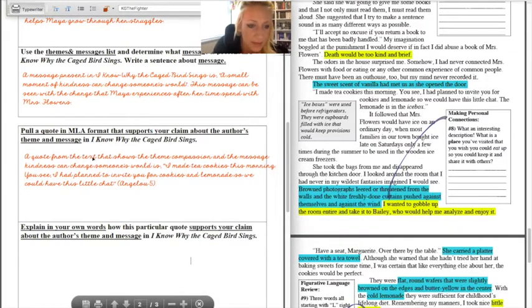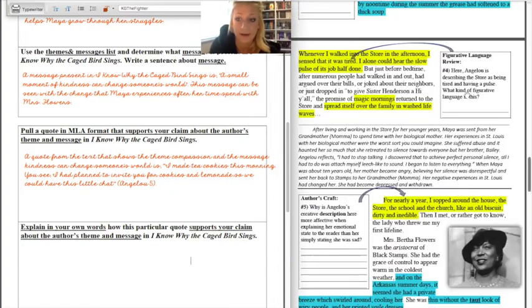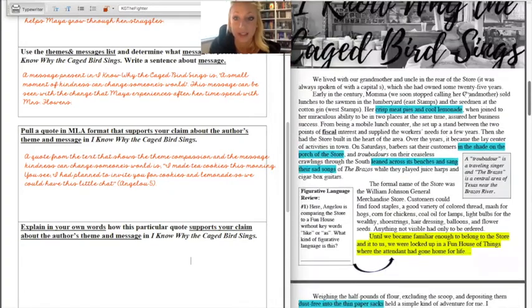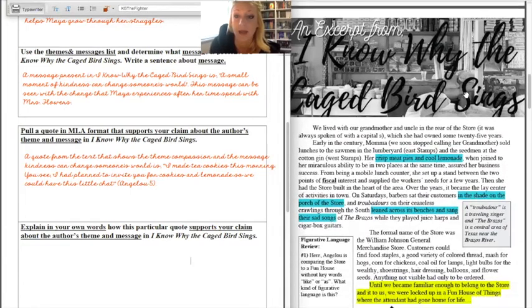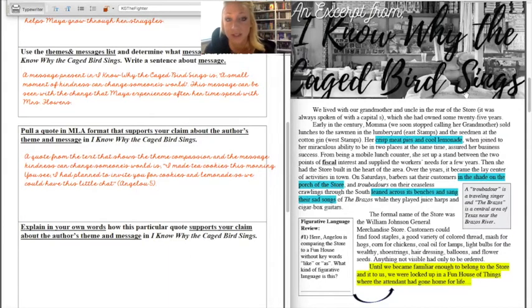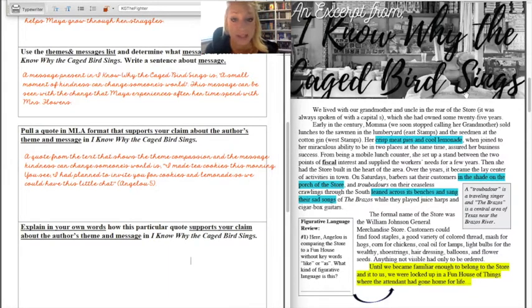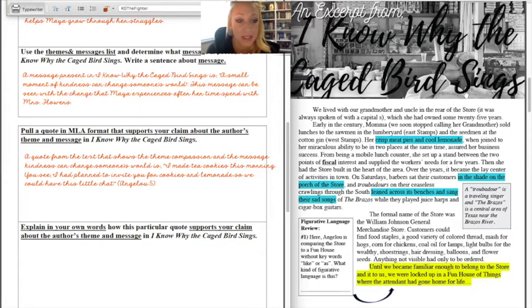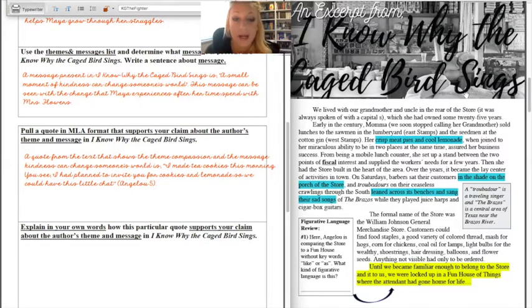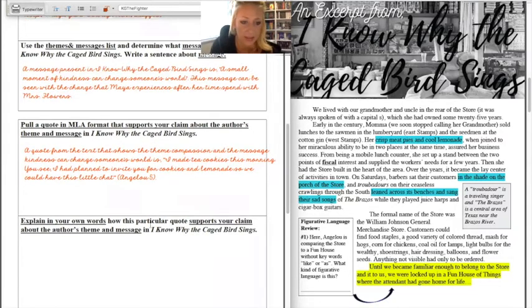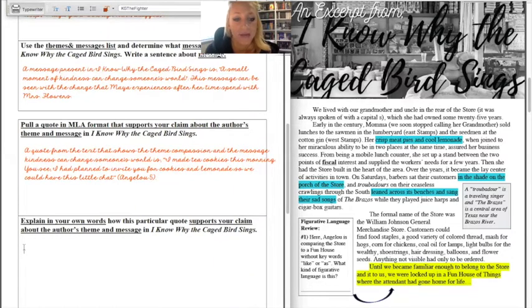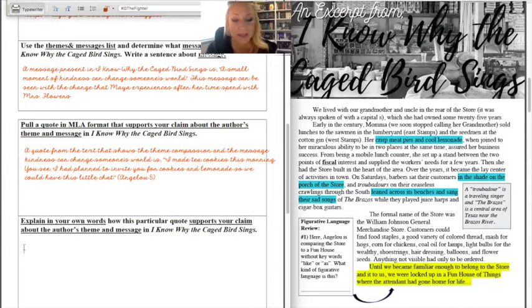And parenthesis period. Okay, so now in this box I went into the story, I found a piece of text that showed my theme which my theme is compassion, and my message which my message is a small act of kindness can change someone's world. So I found a piece describing Mrs. Flowers baking cookies, making lemonade for Maya. That compassion is going to change her world. So in that first box I pulled my quote. I have my lead-in comma quotation mark, dropped in the author's words, got to the end, saw punctuation kick it out. Then I have my end quotation mark parenthesis, author last name, page number, and parenthesis period.